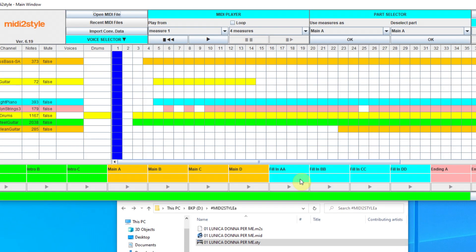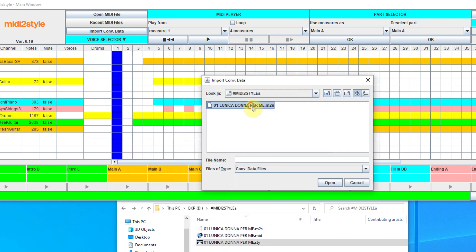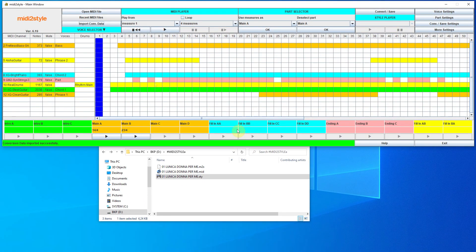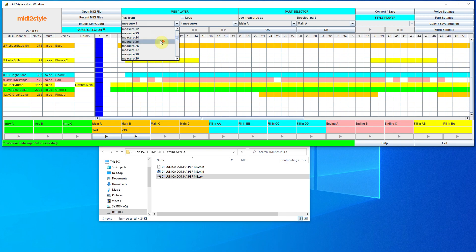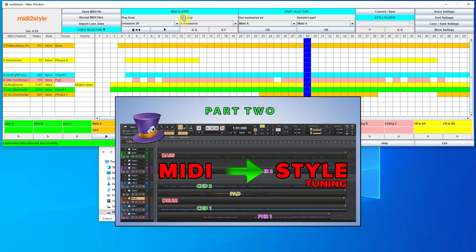I'm opening MIDI to Style and loading the MIDI project that I had done a little before. All the settings are the same, but you'll see only part of the performance. I'll leave it for the next video that will come soon.